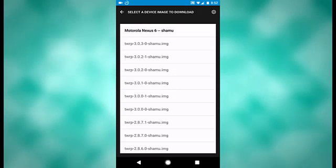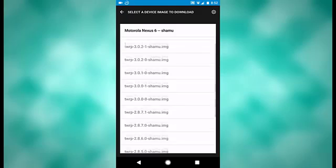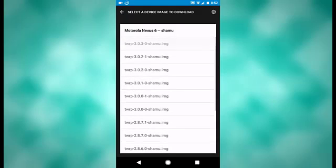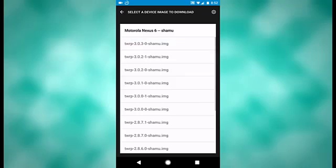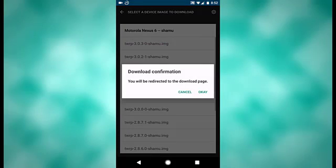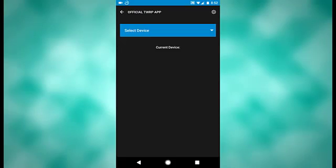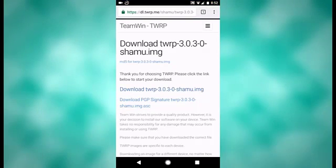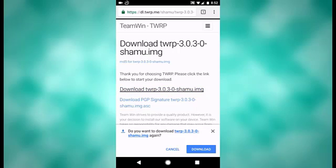From there, you can select what version of TWRP you want to download. You usually want to go with the newest version. So that's what I will click right there. Gives you that. Click OK to that. It'll direct you to the download page for it, where you can simply download it to your phone right here.